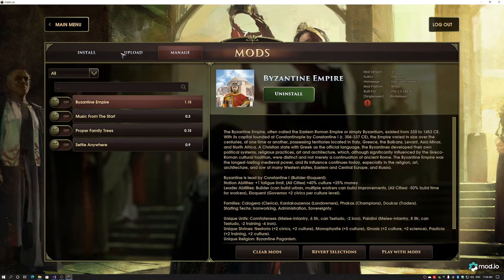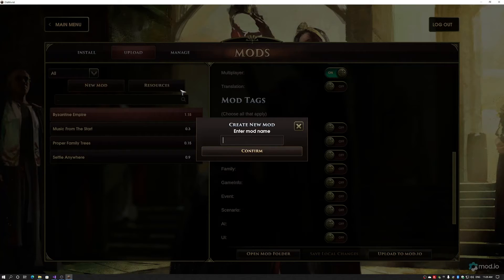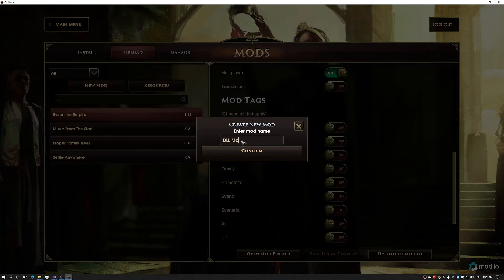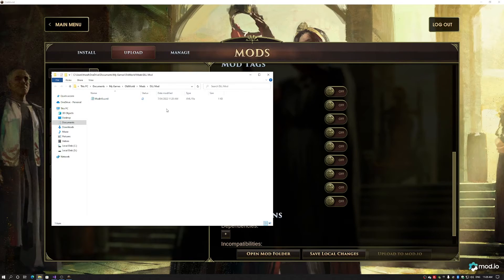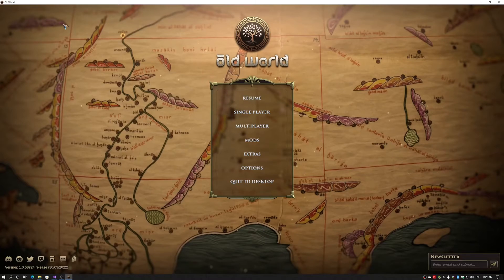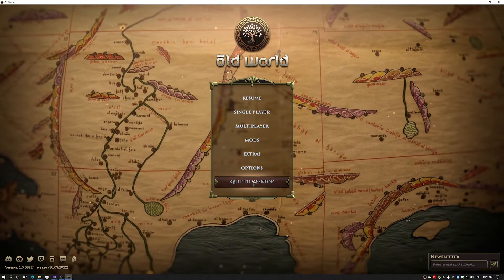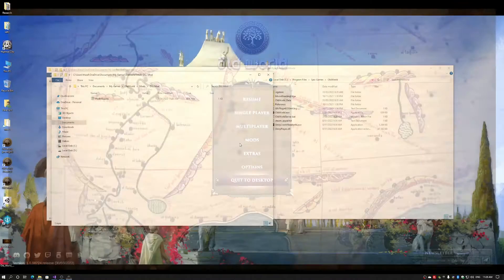So firstly, I'm going to create a new mod. I will call this DLL mod. This creates our mod folder and gives us a mod info file. Now that I've done that, I'm coming out of Old World. Don't need that for a while now.